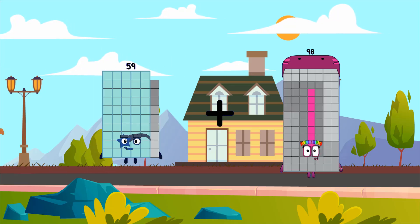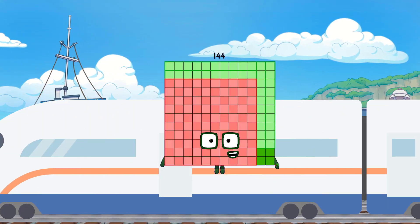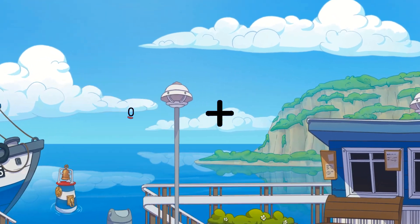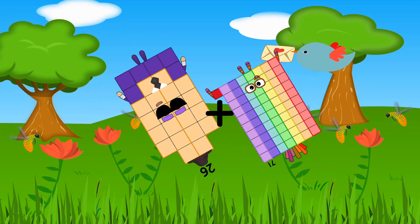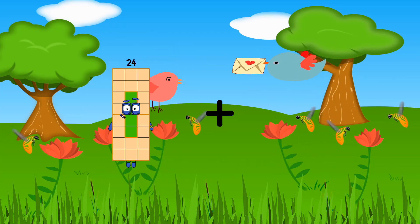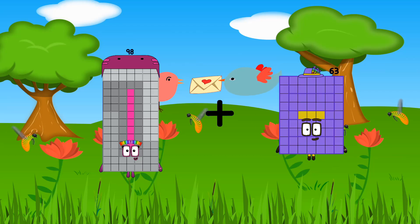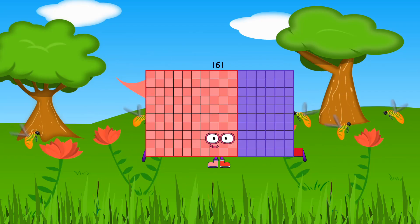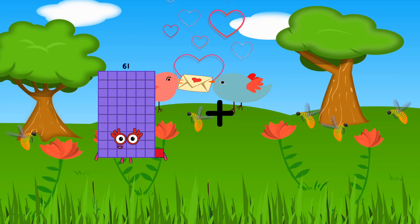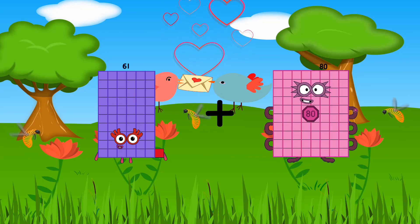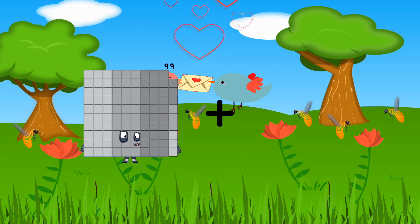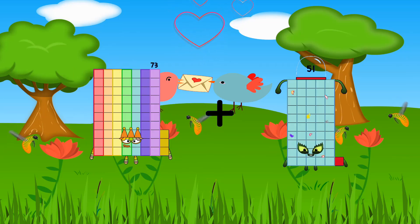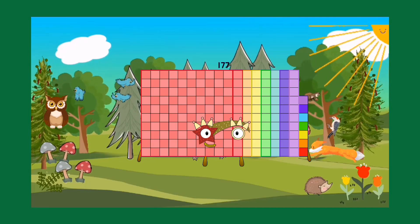26 plus 71 equals 97. 98 plus 63 equals 161. 61 plus 80 equals 141. 73 plus 104 equals 177.